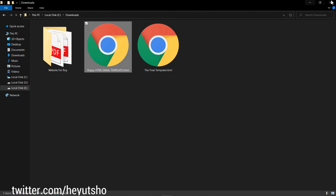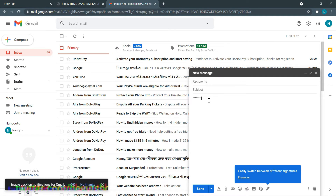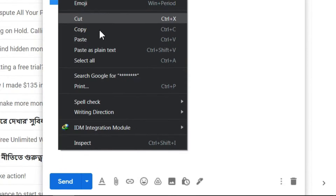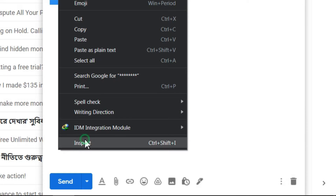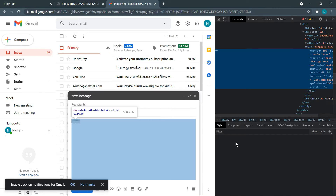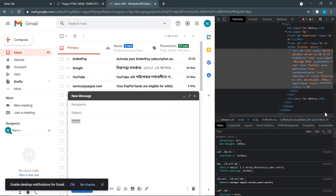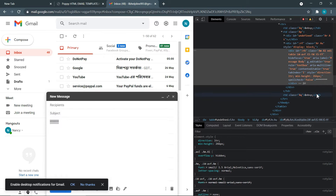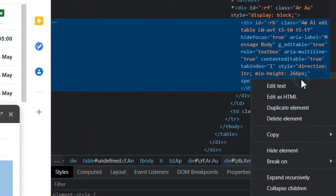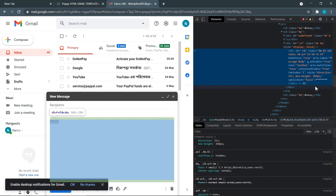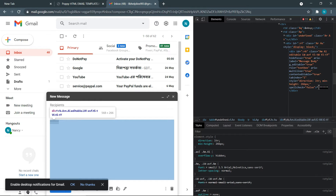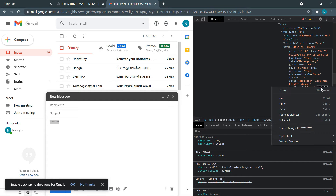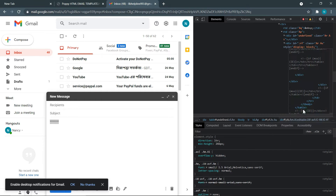Now close your code editor and go back to Gmail. Select the text, right-click and click on 'Inspect.' And here is our HTML template — but the job is not done yet. Paste the HTML code that we copied in here.